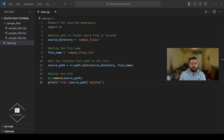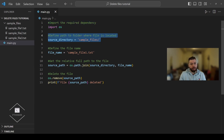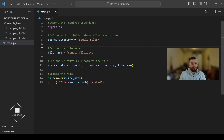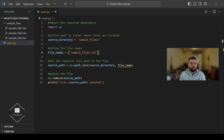To delete multiple files we're going to create a list of file names that we want to delete and then use a for loop to iterate through this list, generate file paths, and delete each file one by one. The beginning of the code is the same — we import our required dependency, then define the path to the folder. Now instead of defining one file name we'll create a list of file names, for example sample_file1.txt and sample_file2.txt.